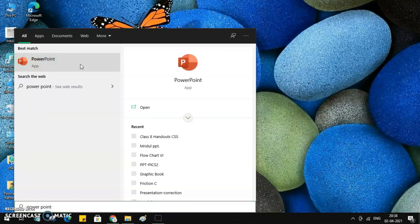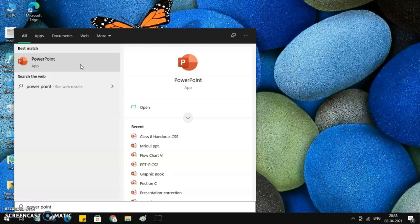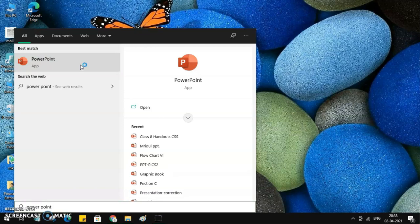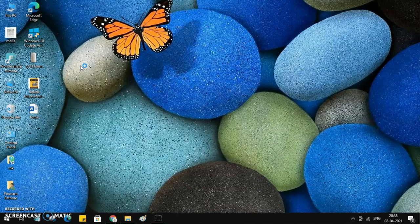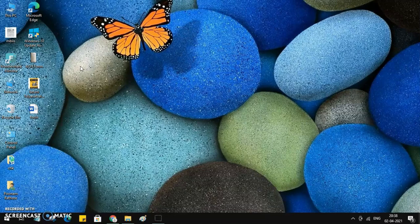The second way is if you don't want to search every time, it is there in the menu. You can pin it to the taskbar or you can pin it to the start menu itself.